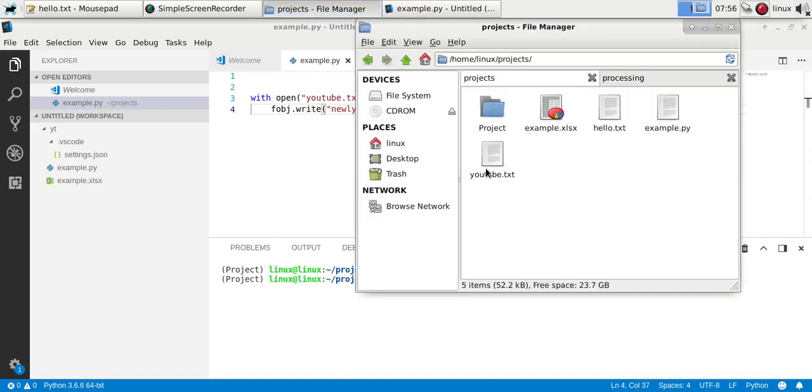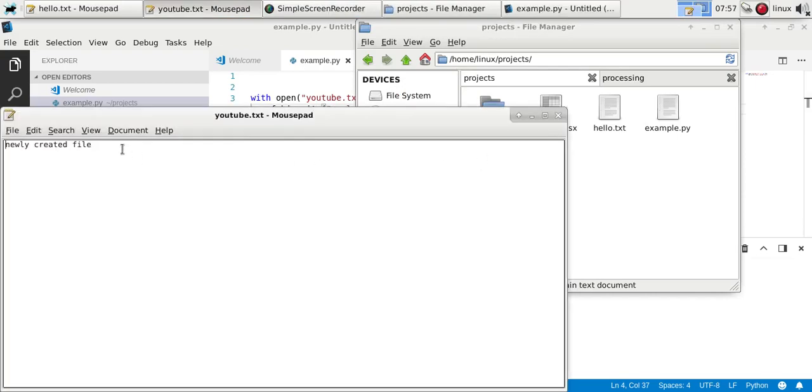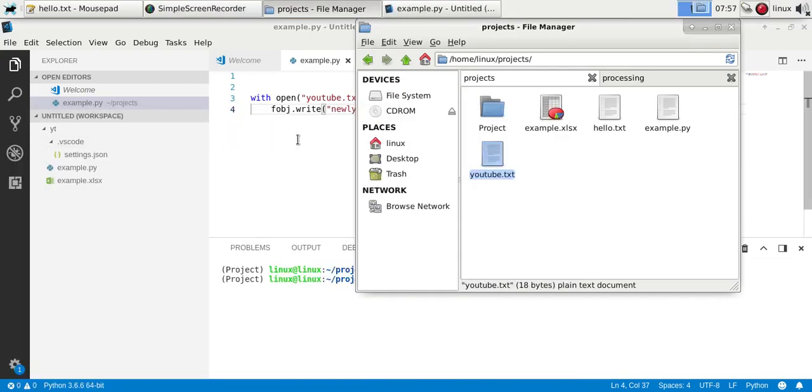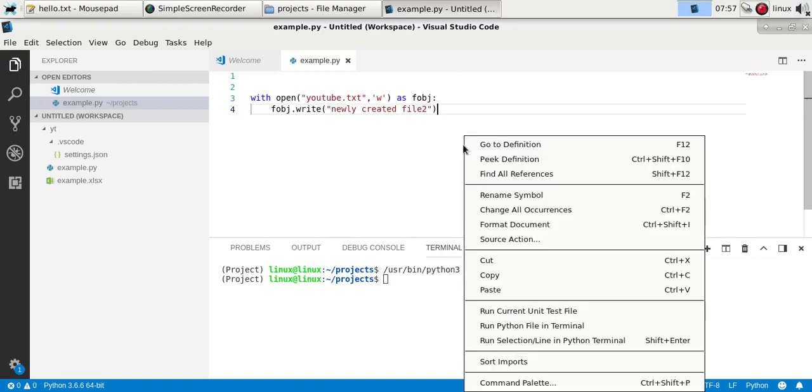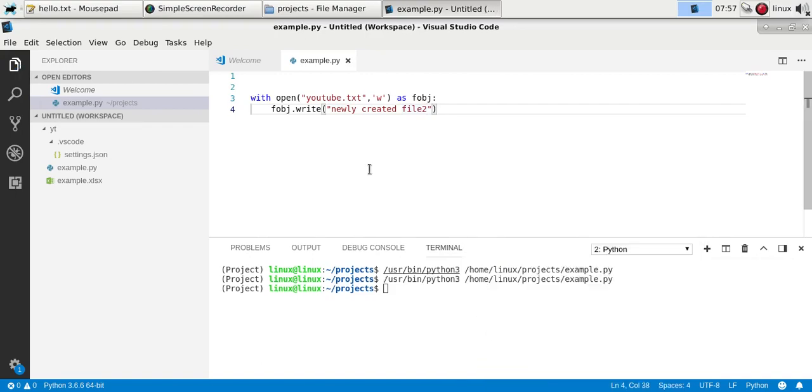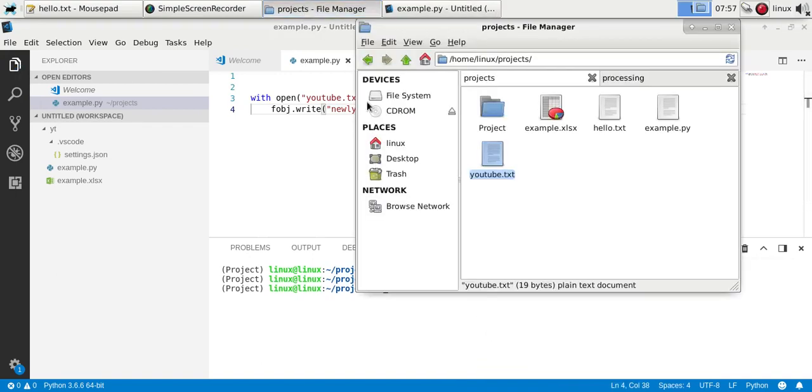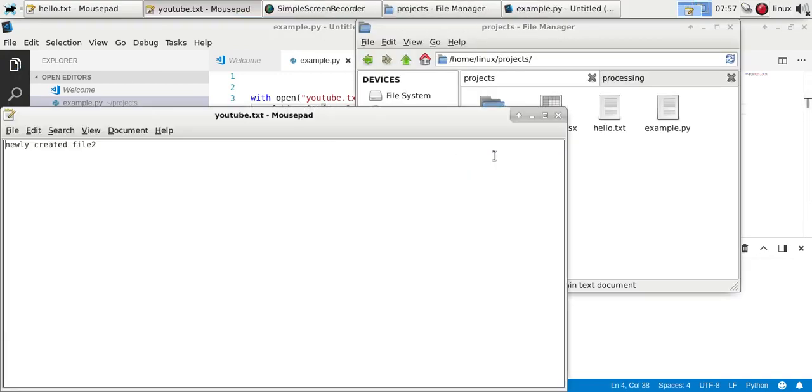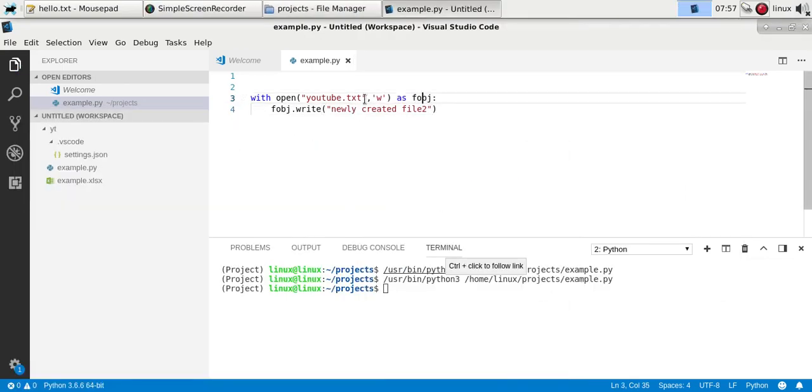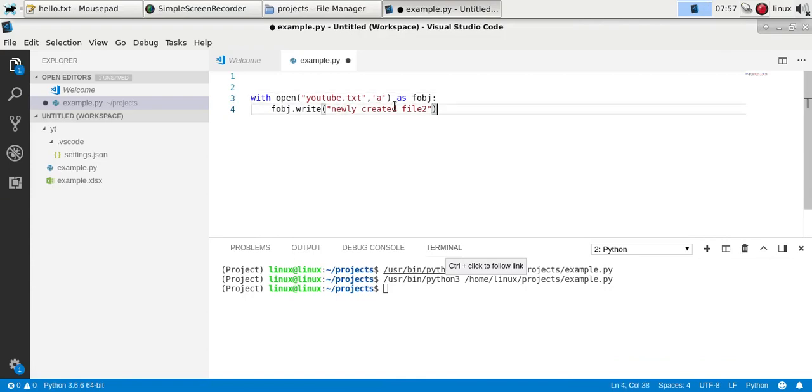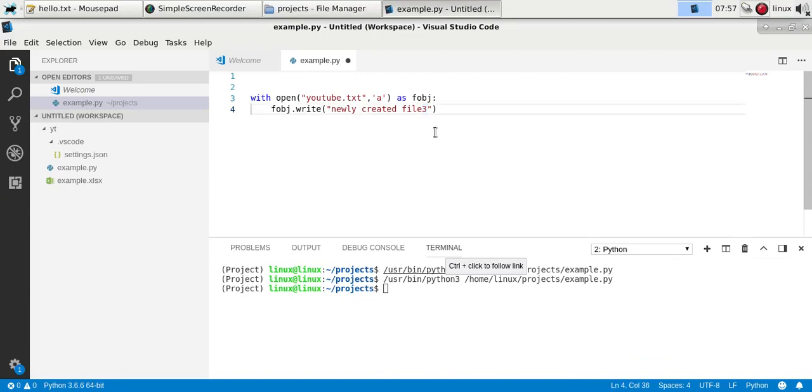You'll see we have the file youtube.txt. Now if you want to add to a file, you'll see that if we do this it has simply replaced it, it hasn't added. If you want to add it, you'll have to change that attribute to 'a' which is short for append.